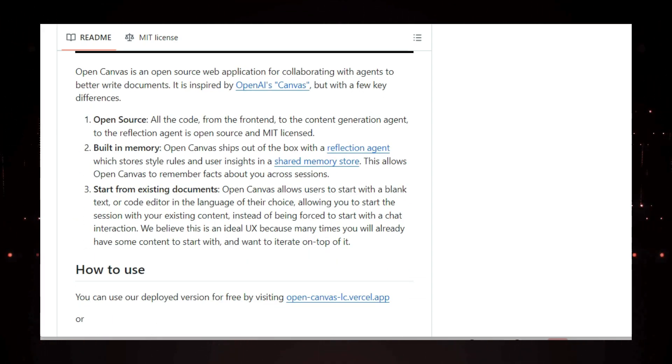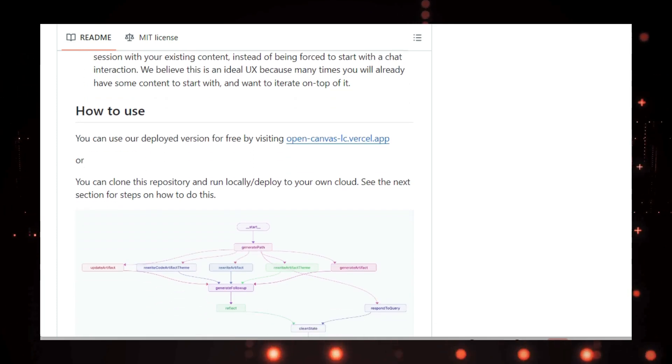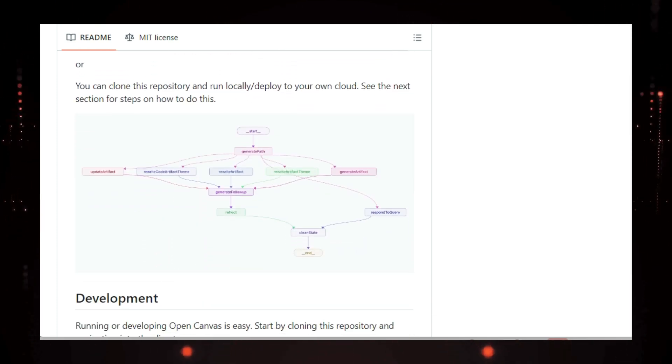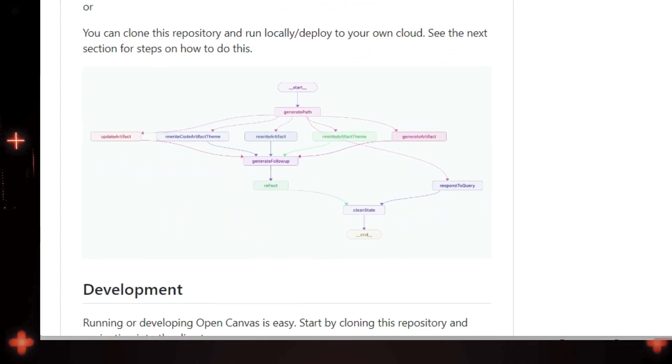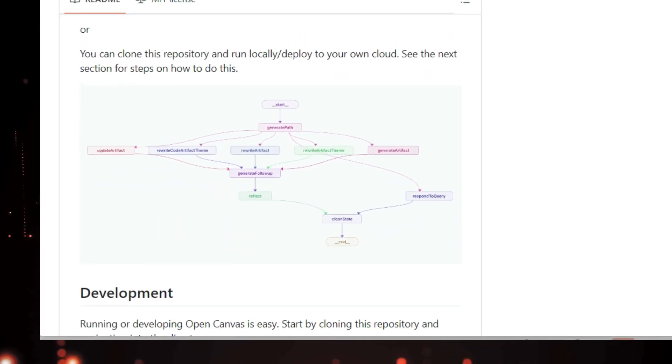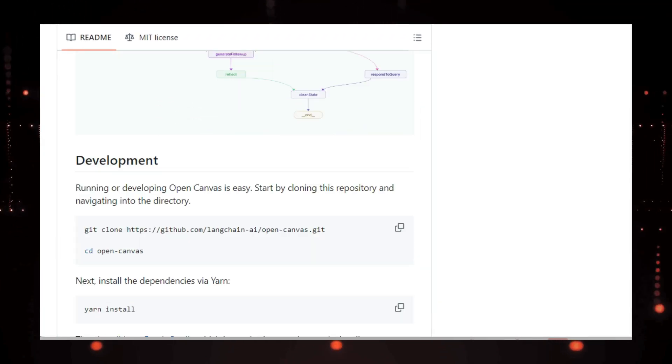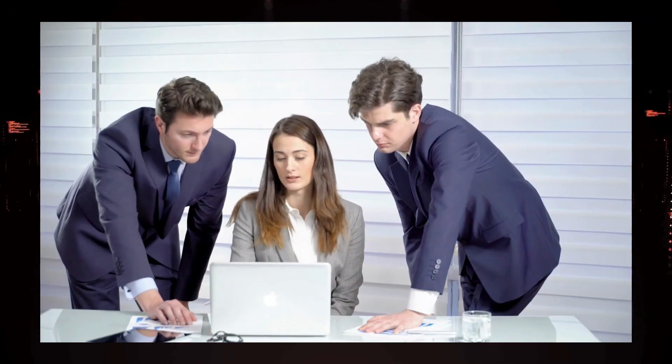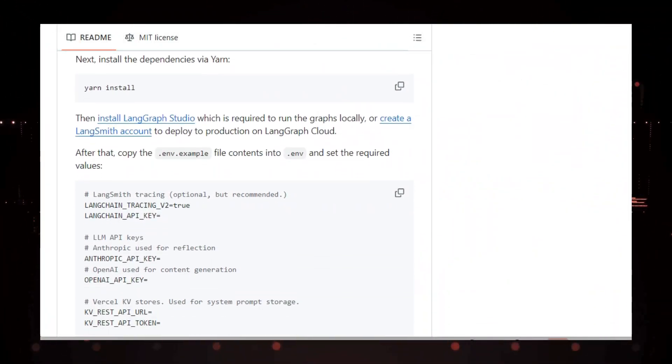Another cool feature of Open Canvas is its built-in memory. It has a reflection agent that remembers style rules and insights you've provided in previous sessions. This means Open Canvas learns about your preferences over time and can provide more personalized assistance as you write. It's like having an AI writing buddy who knows exactly what you like.